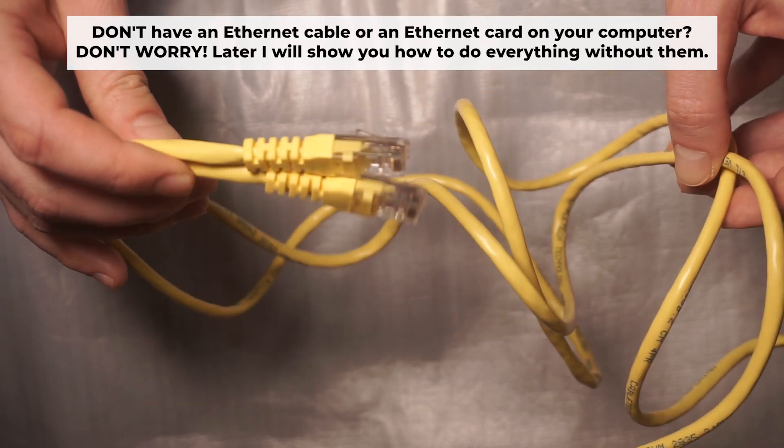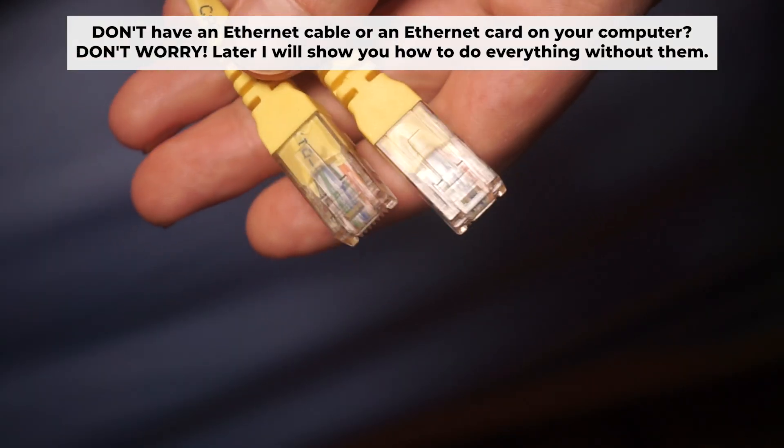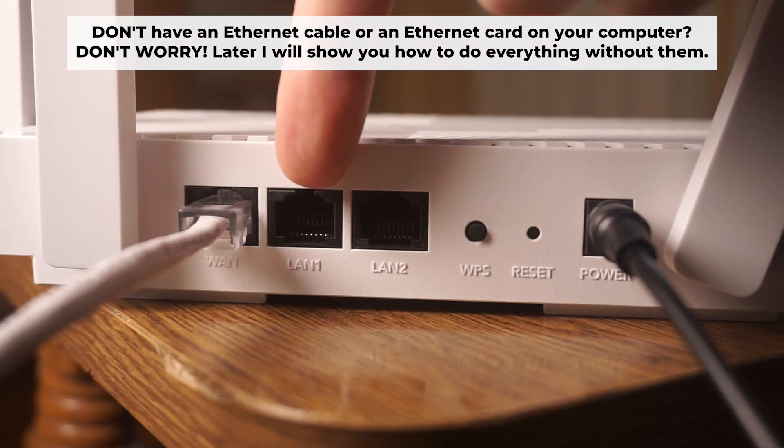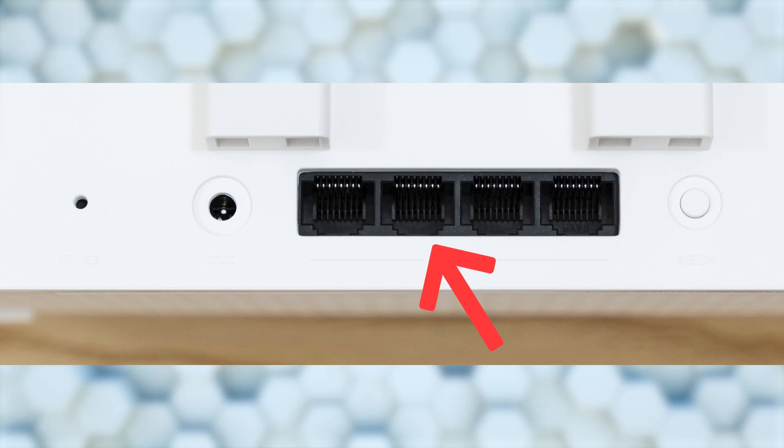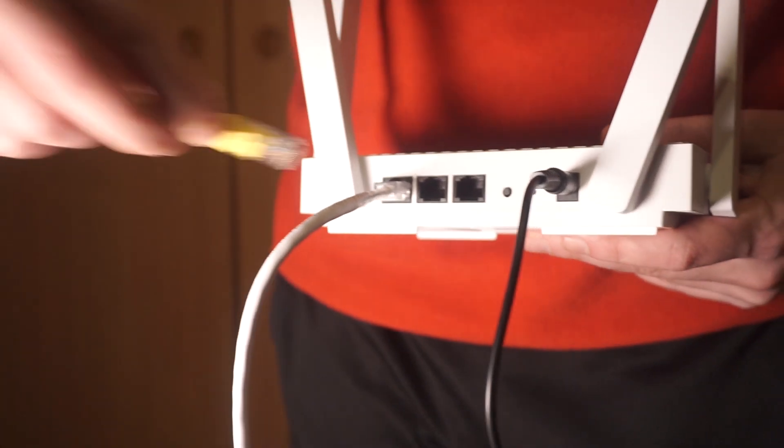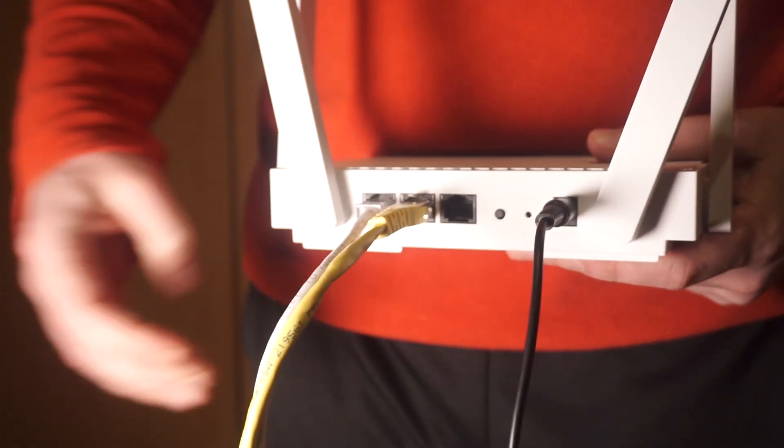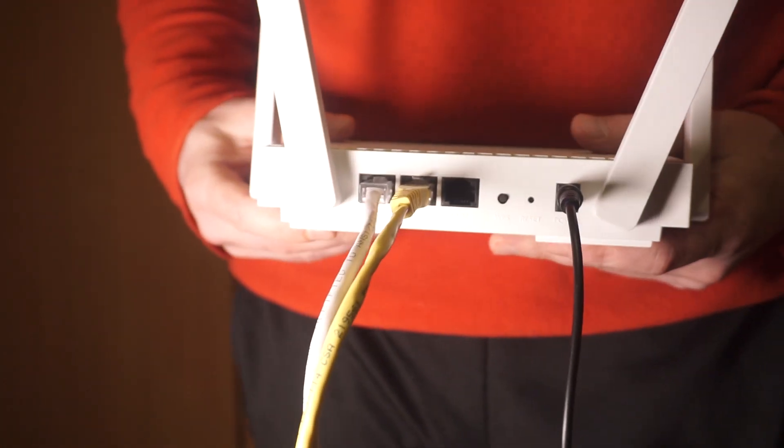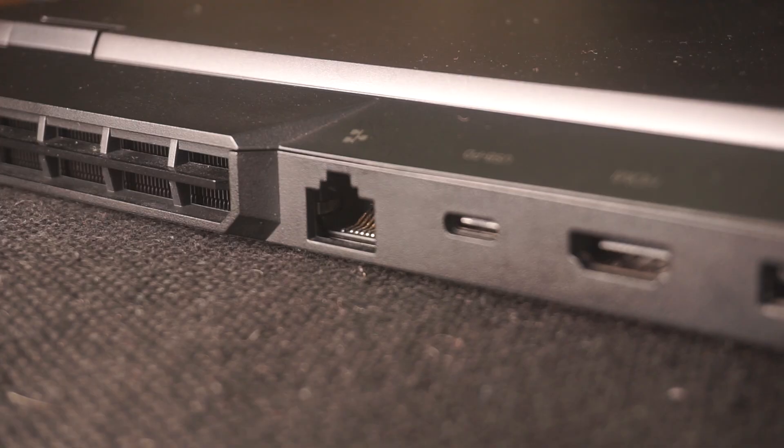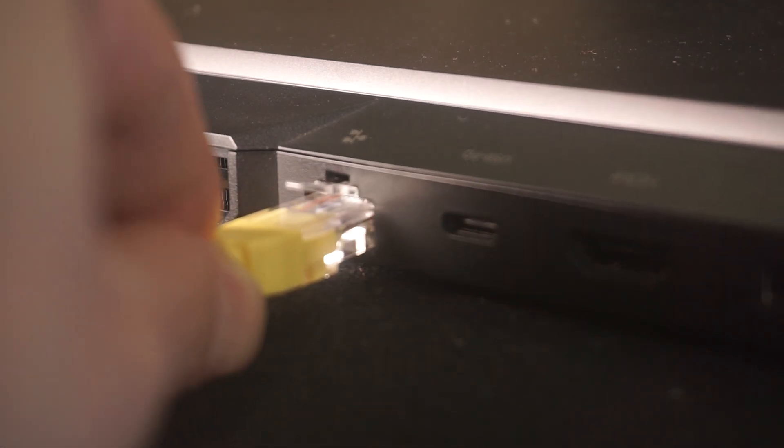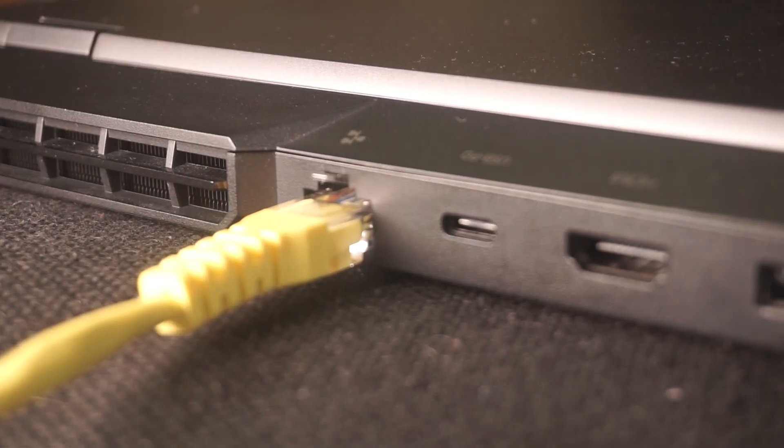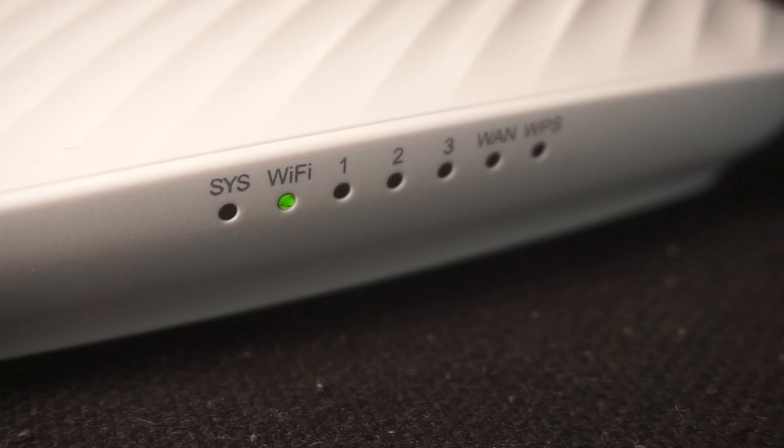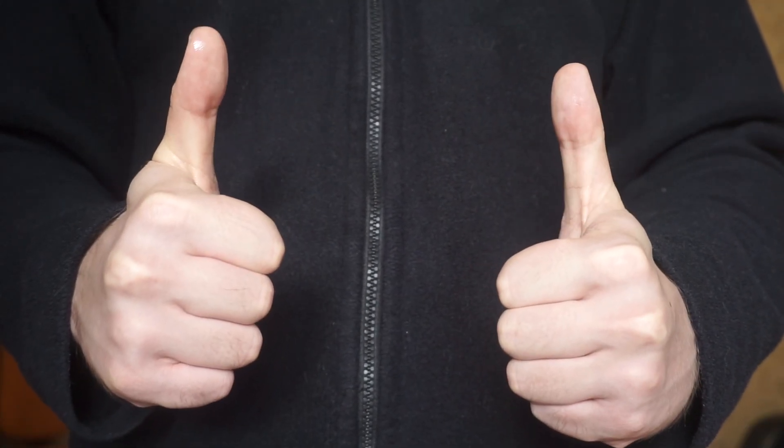Plug one end of the ethernet cable supplied with the router into an ethernet port. Plug the other end of the cable into your computer's ethernet port. Please wait a few minutes for connection. The router is connected to your computer. Now you will need to set it up.